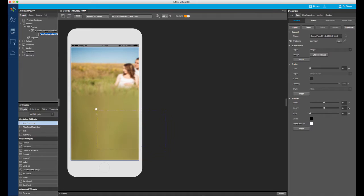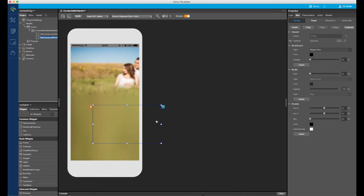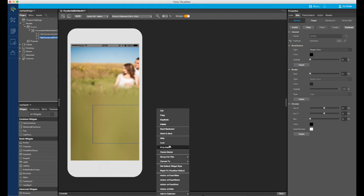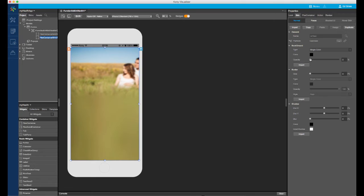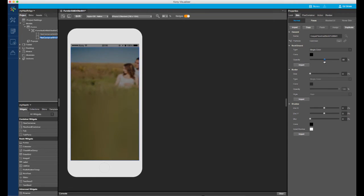To add a tint to the background, I'll use another flex container layered on top. I will use the convenient fit to parent option to automatically fit to the size and position of the parent container. I will then give the container a black color with a slight transparency to darken anything beneath it.